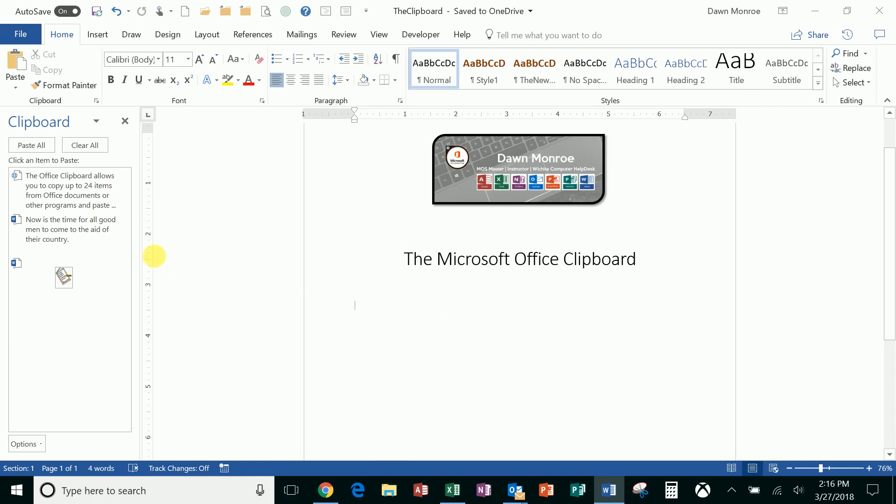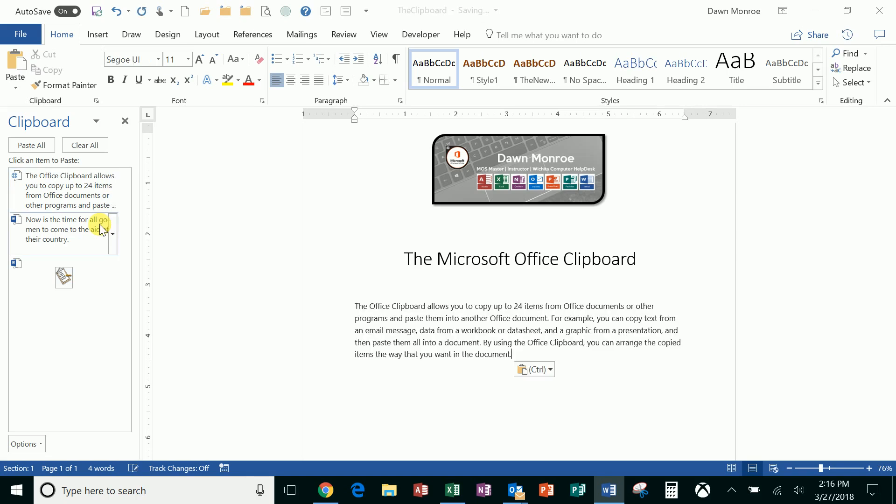it will capture that. I can get up to 24 items and the way it works is you can click in your document or your email or your Excel or your PowerPoint wherever you're at and you can just open that up and click paste or you could just click it and it will drop it in wherever your insertion point is.